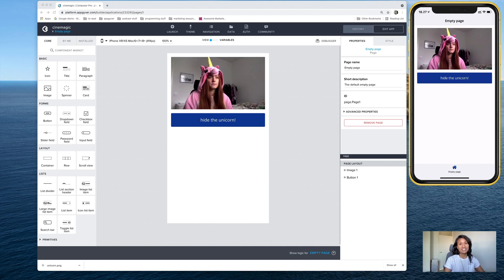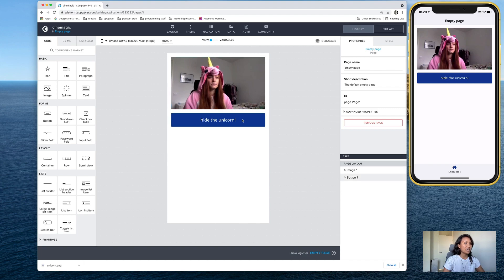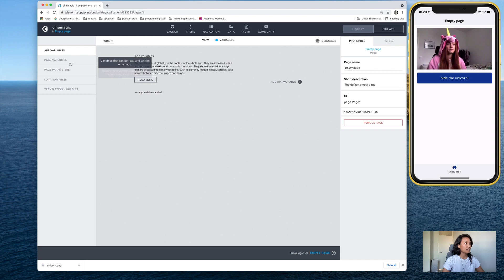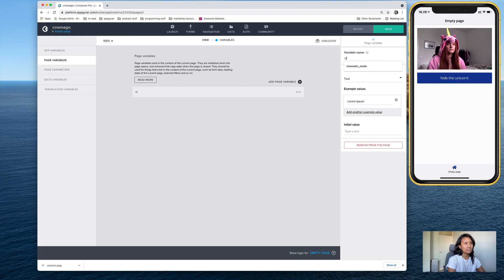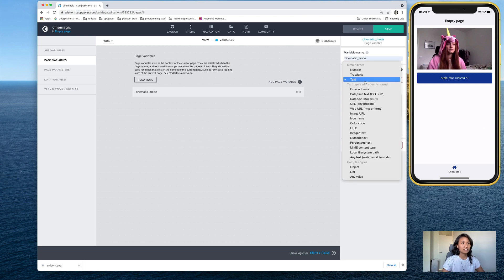So I'll go ahead and show you how to do that now. If you remember from our meme generator tutorial, we tapped the final meme and made the other components hide, but I can demonstrate it here just using an image and a button. We want to tap this button and make this image hide. So the first thing we'll do is create a new page variable under Variables, and we'll call this one cinematic mode.